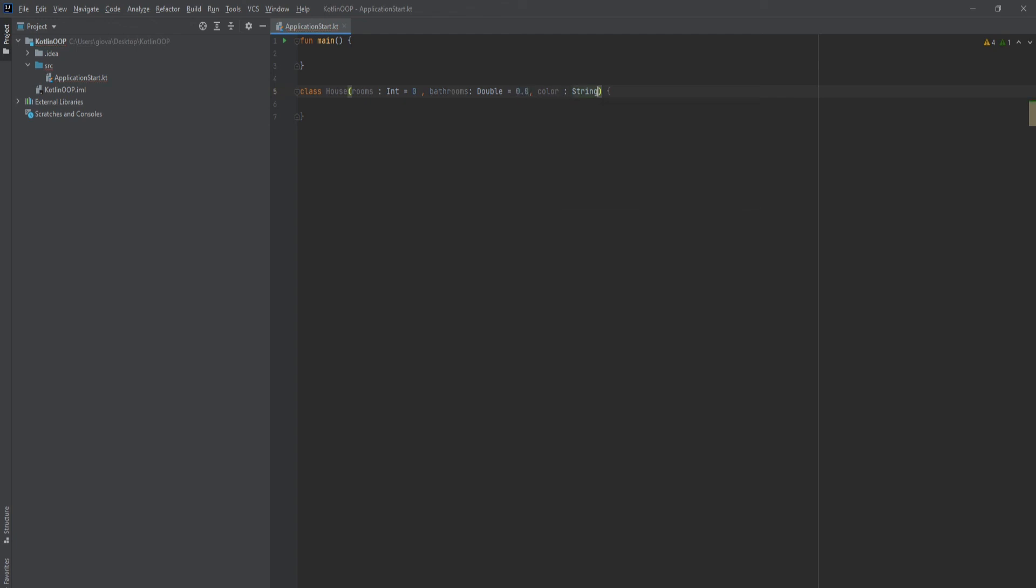And then for a string, we can place that. We can put an empty string. But in this case, I don't want to do that. I want to force the user to place in data when they create this house.